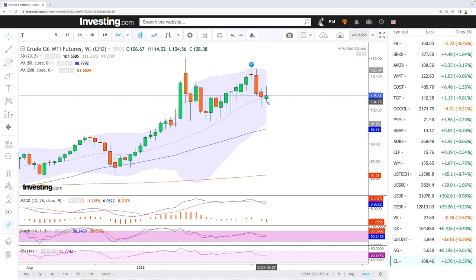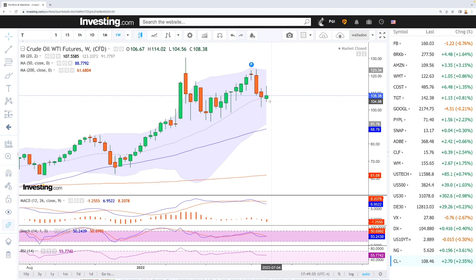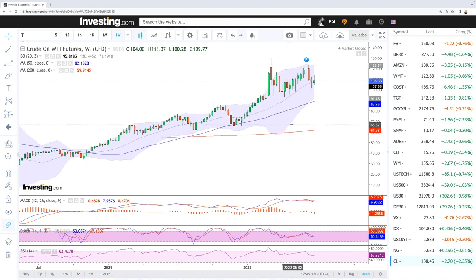We do have a crossing here of the MACD, the stochastic is flat, and the RSI is flat. So if we drop below this candlestick, then we may drop towards $100 per barrel, and dropping below that opens the door to the 50-period moving average all the way down at $88.84 a barrel.